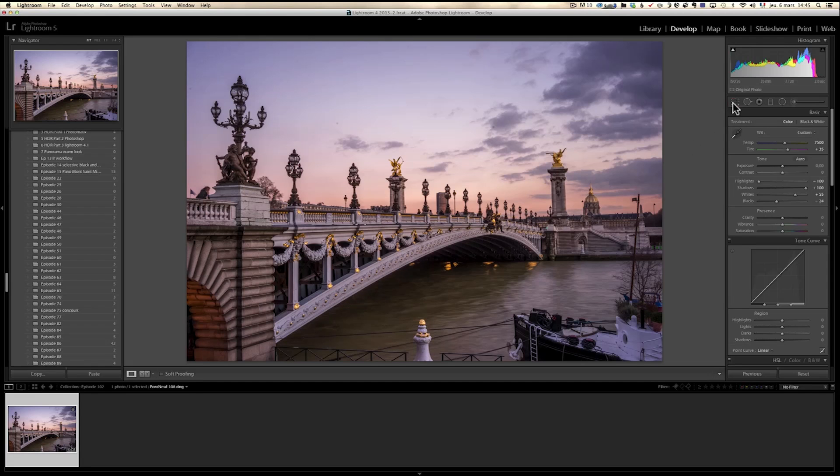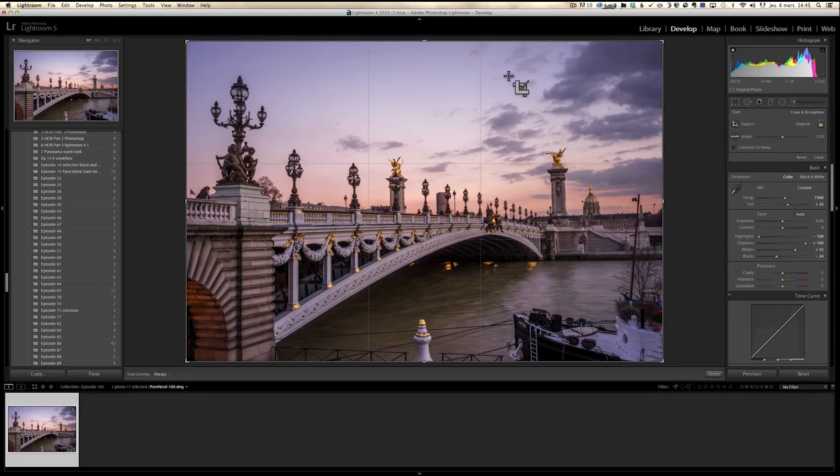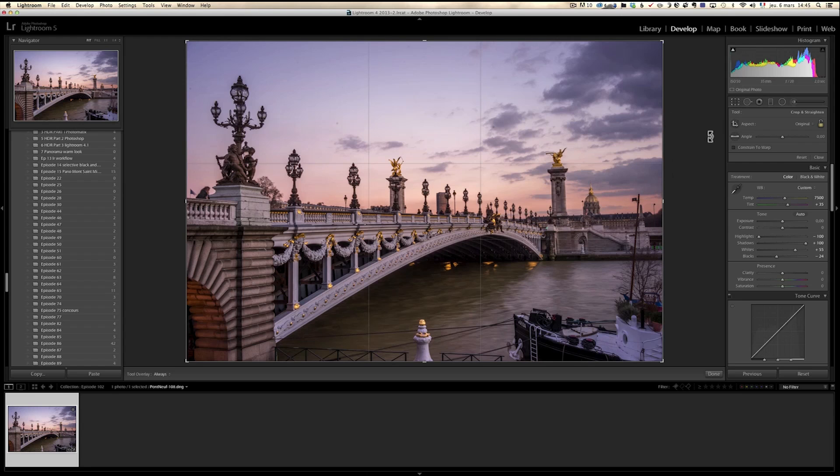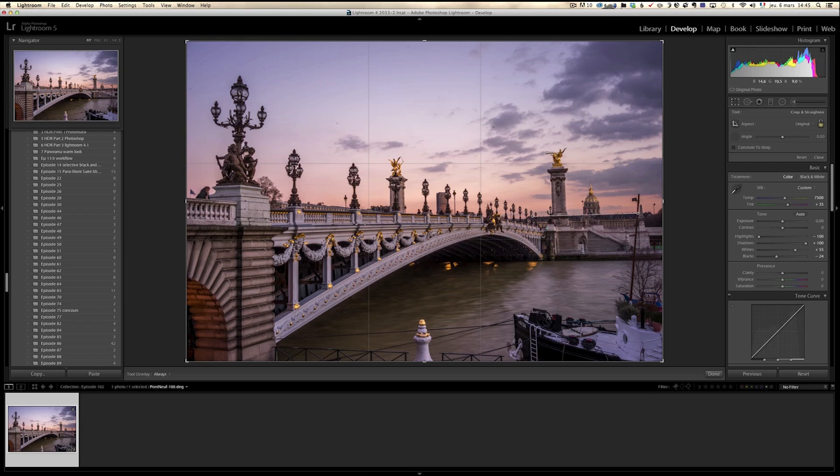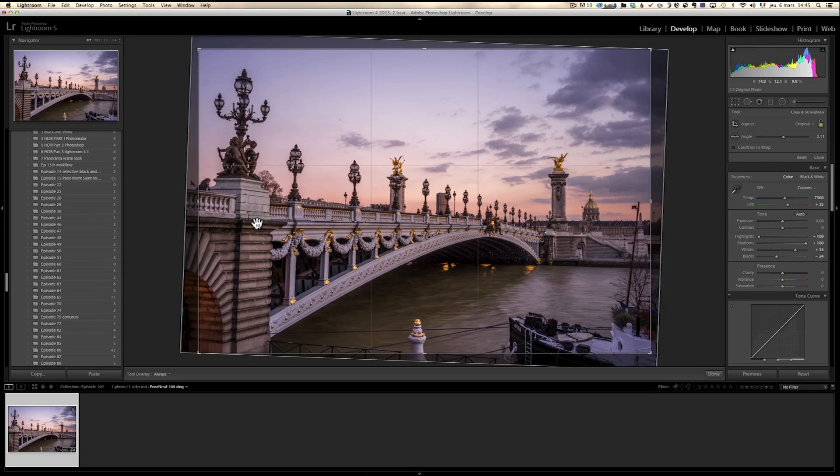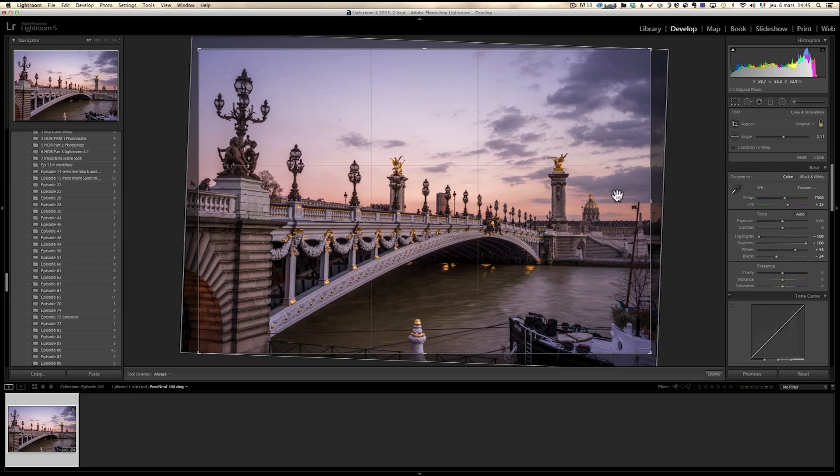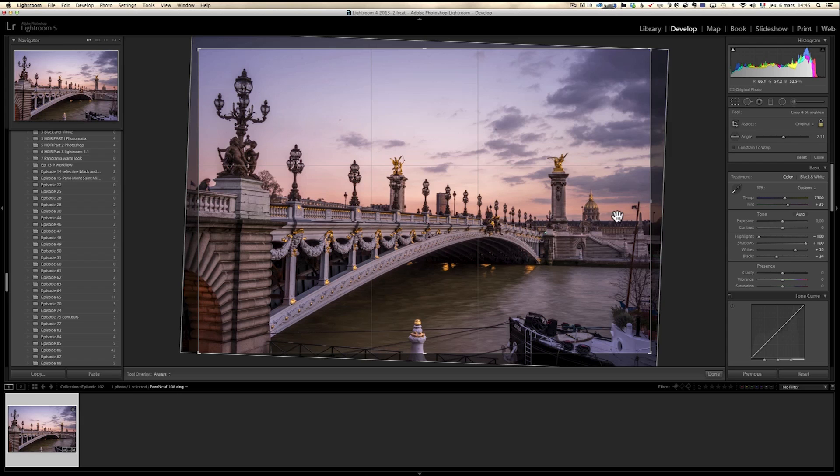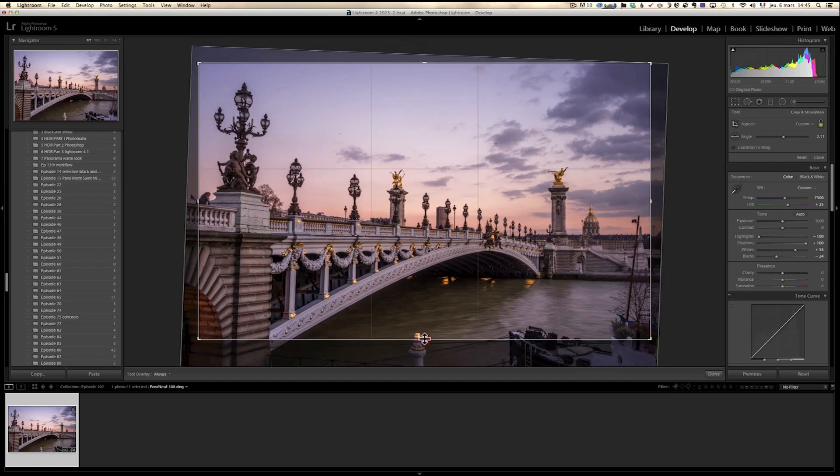Now let's go to the cropping tool and I want to make sure it's straight. So I'm going to use the angle and I'm going to use the roof of the Invalides. This is called the Invalides. This is the Alexander III bridge. And what you see here is the Invalides, where Napoleon used to have his army. It's a beautiful plaza and this is one of, if not the most beautiful bridge in Paris.